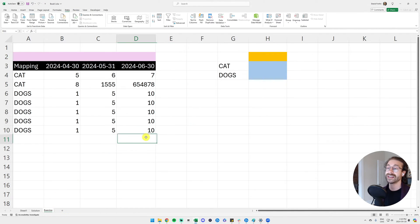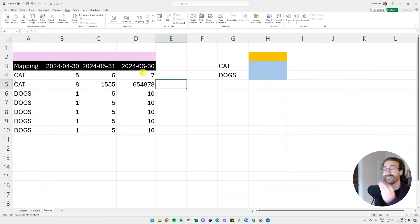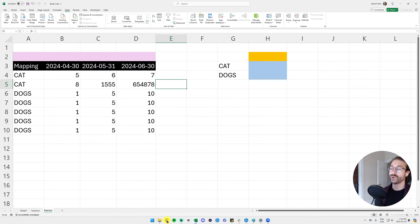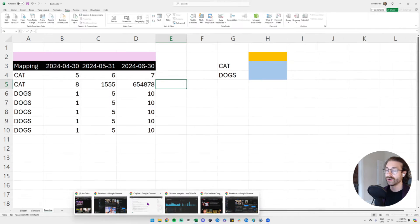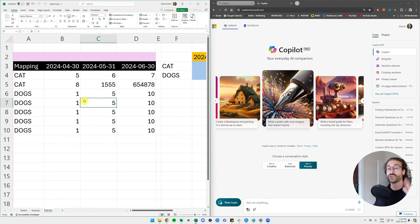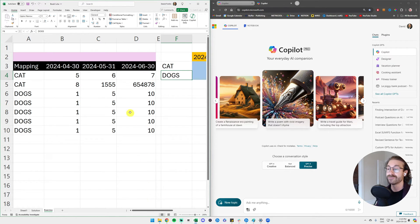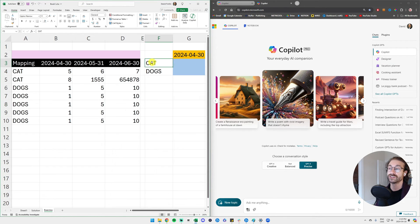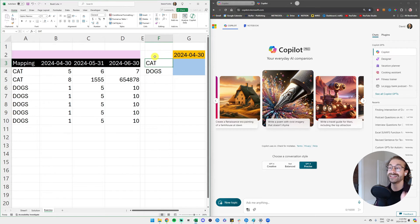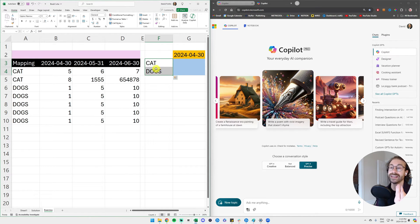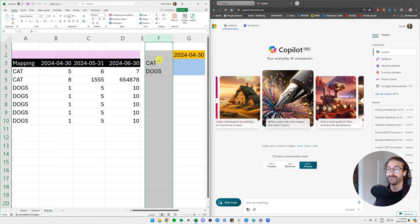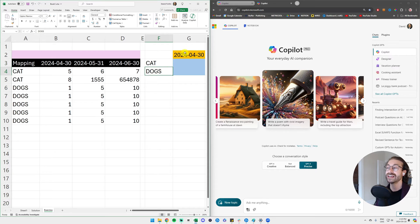All right, so I open Copilot on the right pane here and to the left you have my Excel file. So here we want a sum based on my criteria here in column F. I have my cats and dogs and I have my date on G2, that is the orange cell that I will need to change.